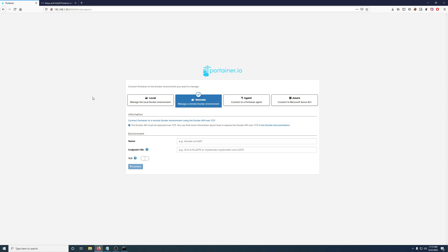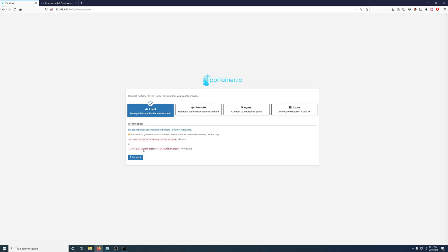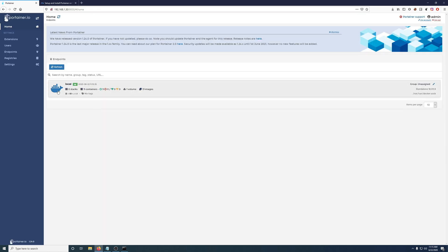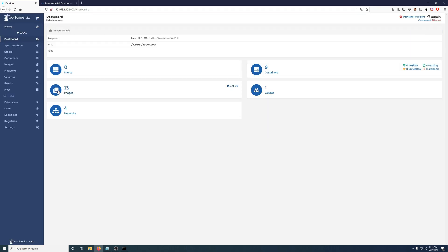All right. And for this part, we're going to be doing a local Docker environment. So we'll change that and then hit connect. And we're in just like that.